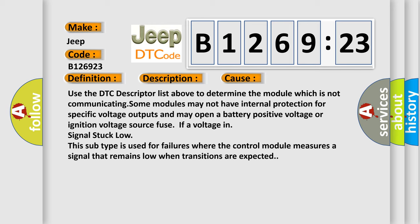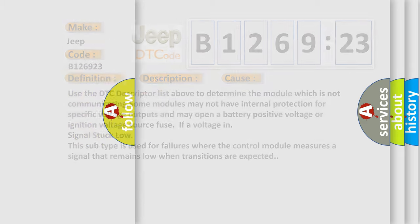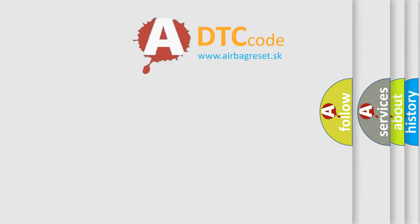If a voltage in signal stuck low, this subtype is used for failures where the control module measures a signal that remains low when transitions are expected.